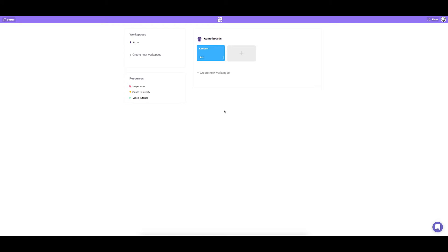Welcome to Infinity, the tool that lets you organize anything and gives you the infinite capacity to do it. In this video we're going to take a quick look at Infinity's essential features to help you get started. So let's dig in.